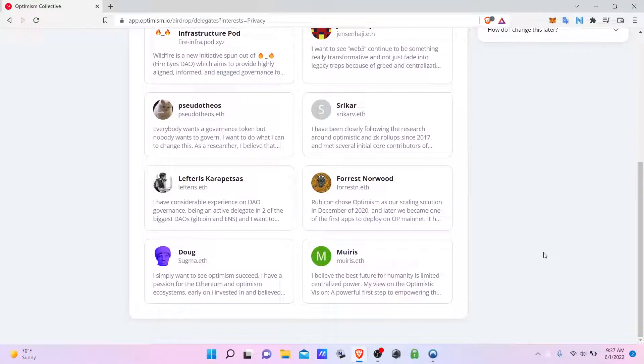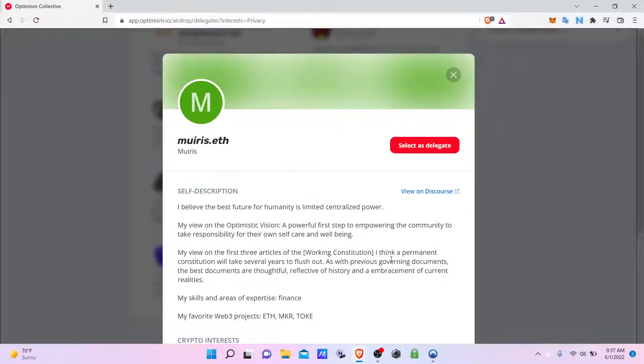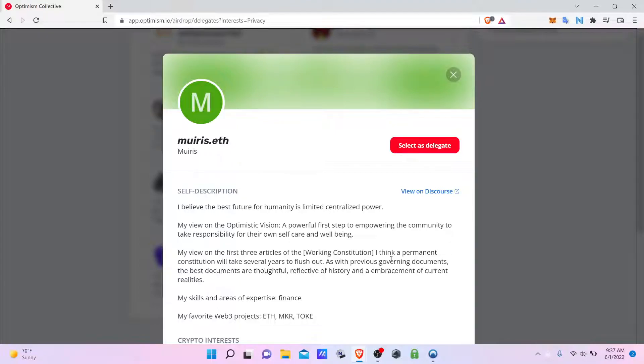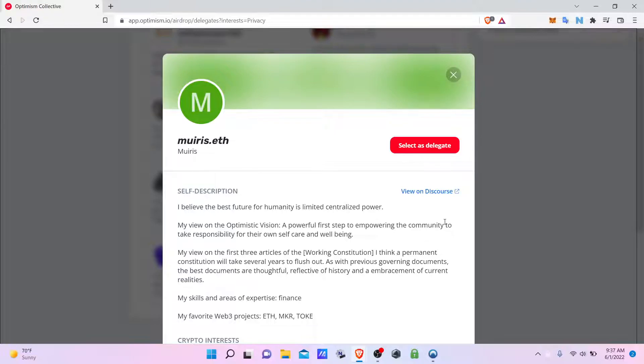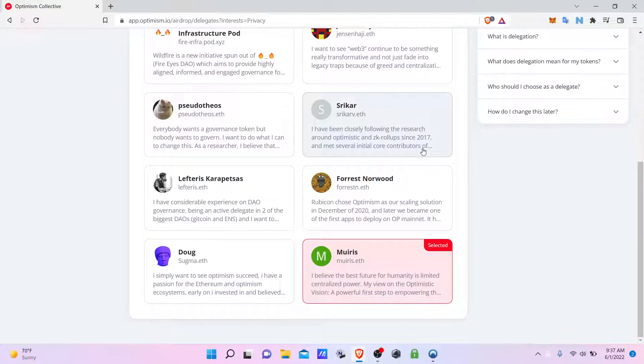So you read what these devs have to offer. I'm going with Muris because they believe that the future for humanity is limited centralized power, which is awesome because when power is centralized it leads to these giant annoying bureaucracies that want to bother you non-stop and even have you fill out paperwork where you describe the smell of your duty.